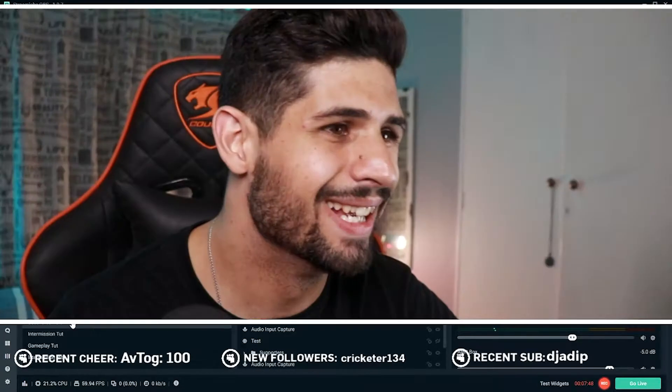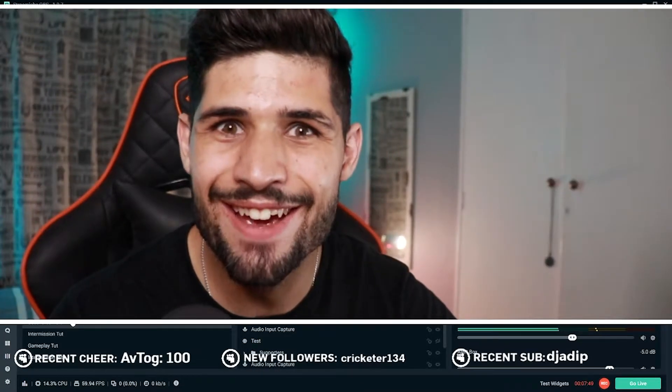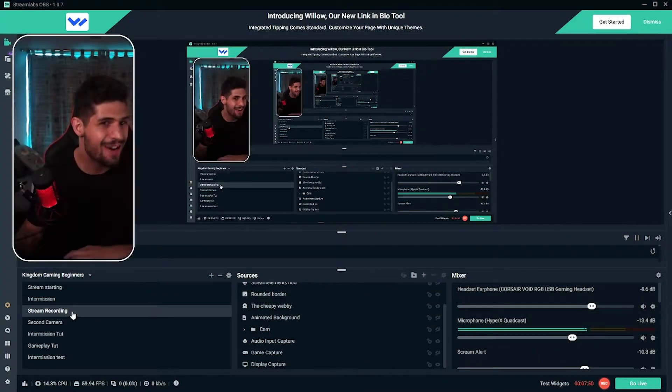Setting up multiple cameras for your live streams is extremely easy and quick to do. In this video, I'm going to be showing you how to set that up in Streamlabs OBS and OBS.